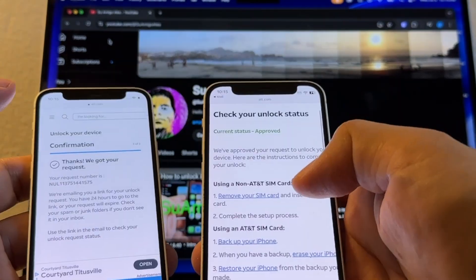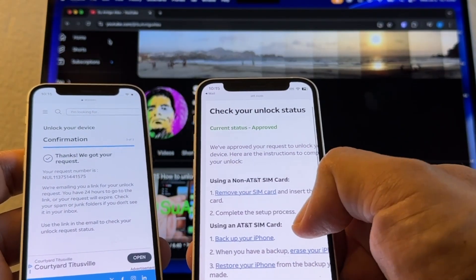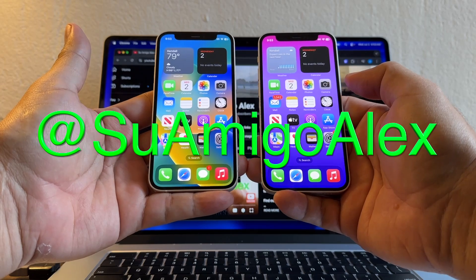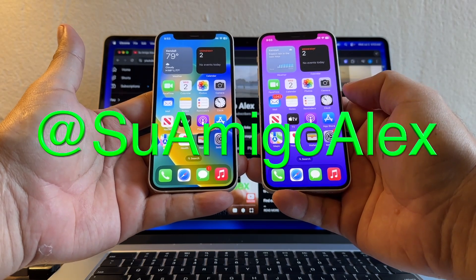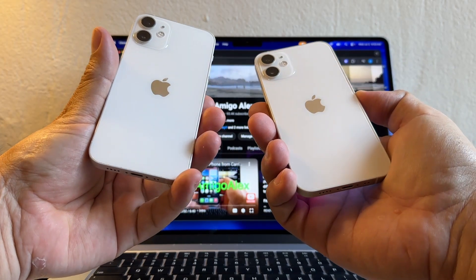We approve your request to unlock your device. Hello guys, in this video I'm going to show you how to unlock an iPhone 12 Mini.